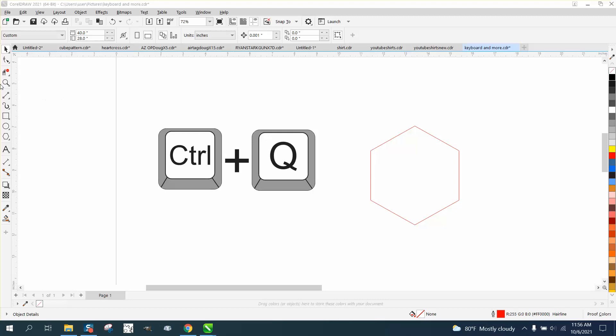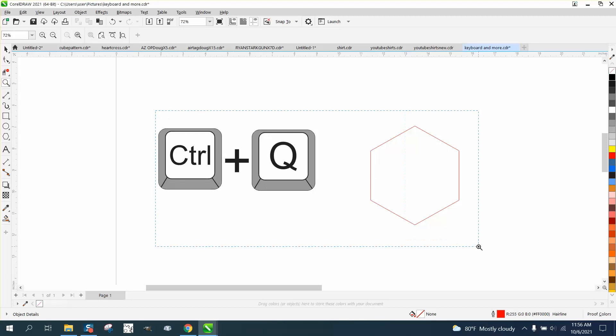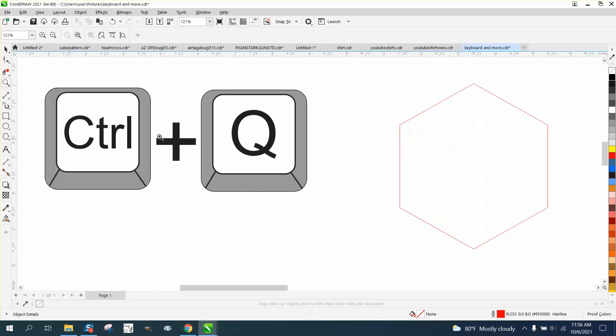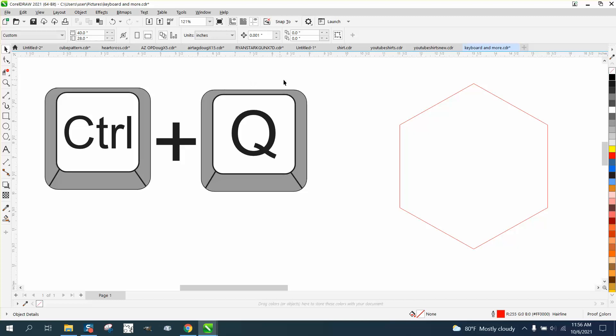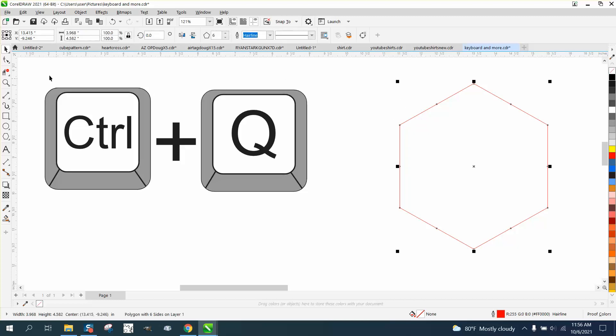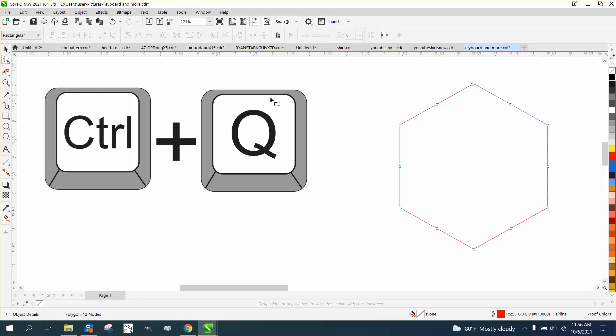Hi, it's me again with CorelDraw tips and tricks. This video is going to be a short one about Control Q, which converts to curve. If you've ever worked with polygons, they're pretty neat because you can